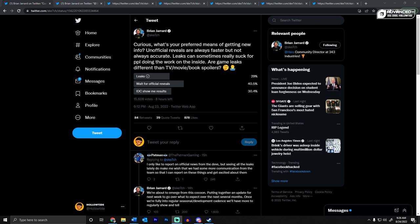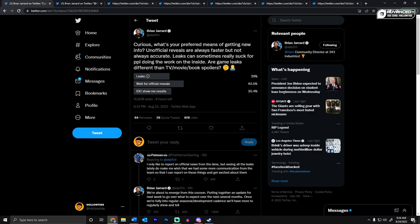I voted leaks because I am chaotic. But the 30% of people choosing 'I don't care, show me the results' really skews the data. 29% said leaks. 40% said wait for official reveals.